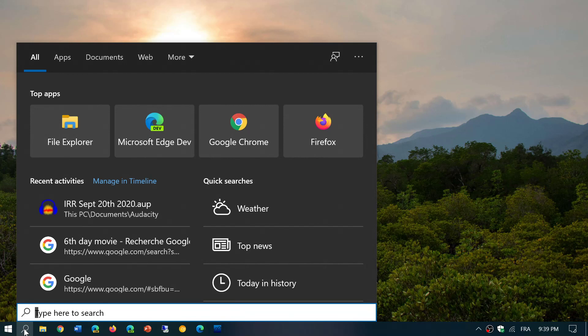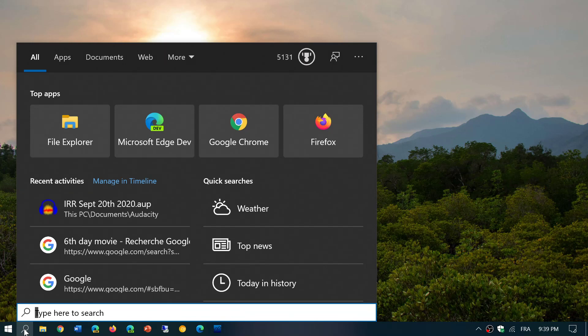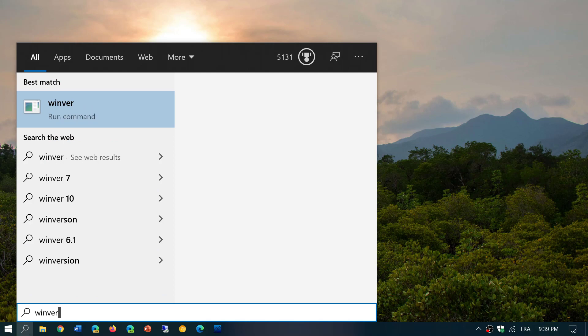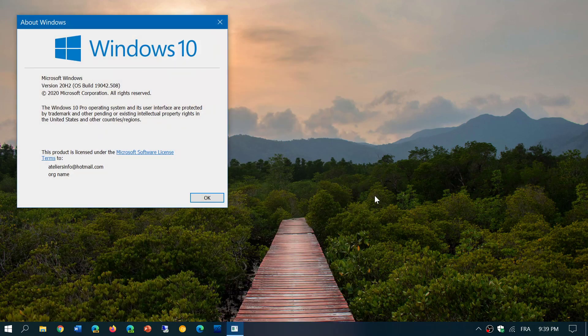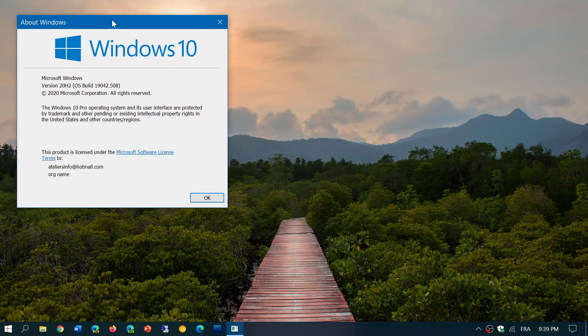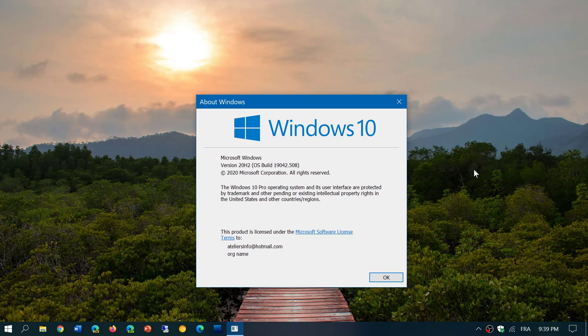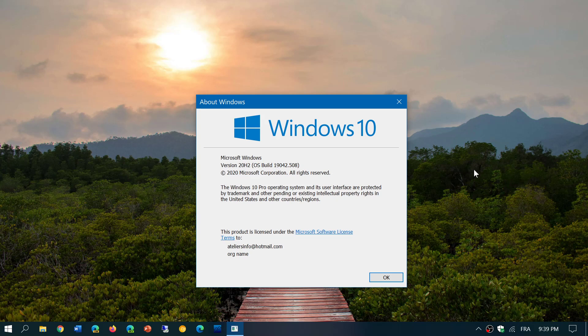So 20H2, as you see here, this is 20H2 that I have right now. For those wondering, it says version 20H2. This will be the name, the official name that it will have when you look at the Windows version.